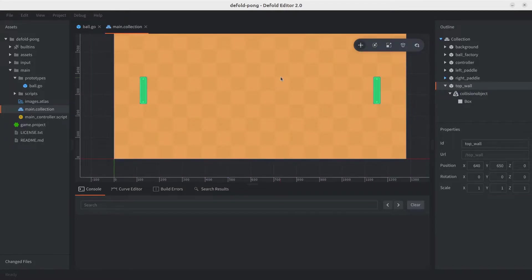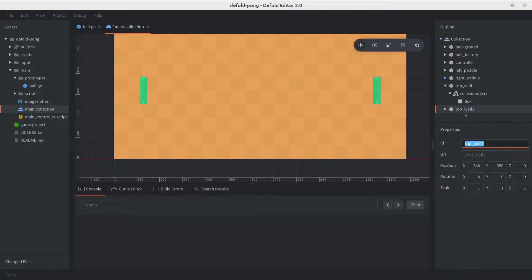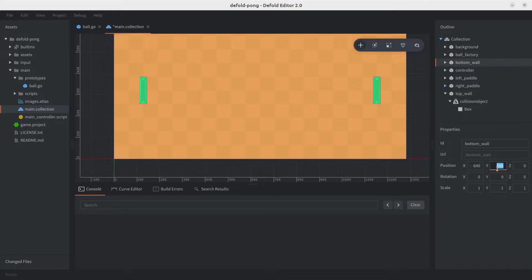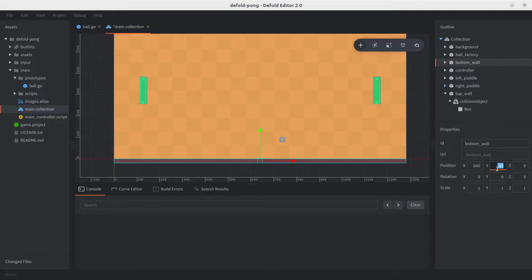Okay, now for the bottom wall, we can actually just copy and paste the top wall, rename it, and we'll call it bottom underscore wall. All we need to do is just change the y-axis. So instead of 650, which is 10 more than the screen's height, we're going to set it 10 below the bottom bound, so that would be minus 10. And again, this is half of the box's height, given that the pivot point is in the center of the object, right? And we're done with the walls.